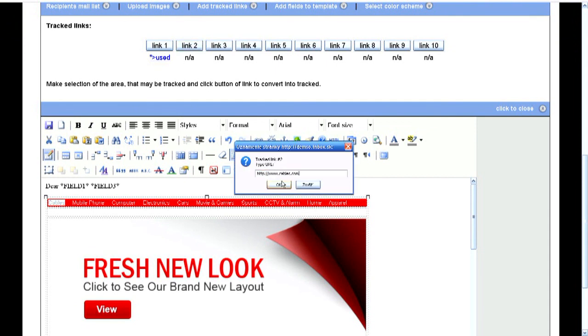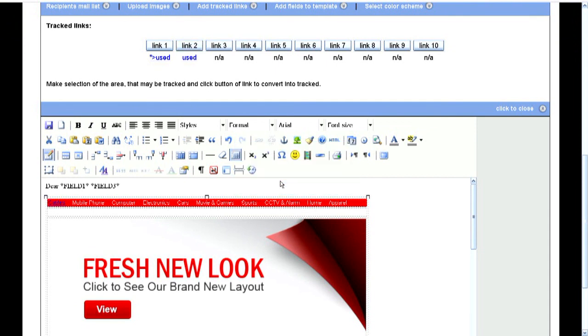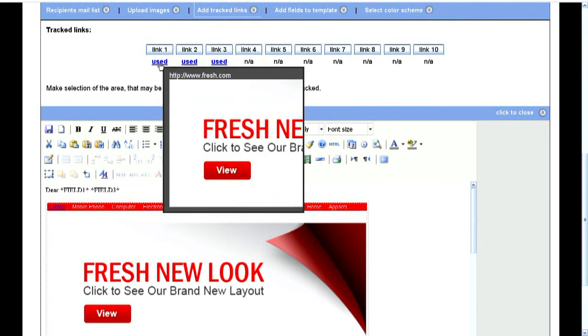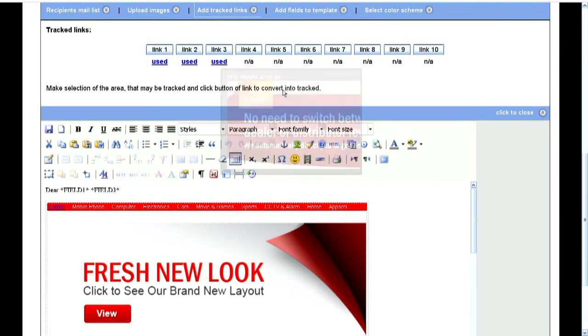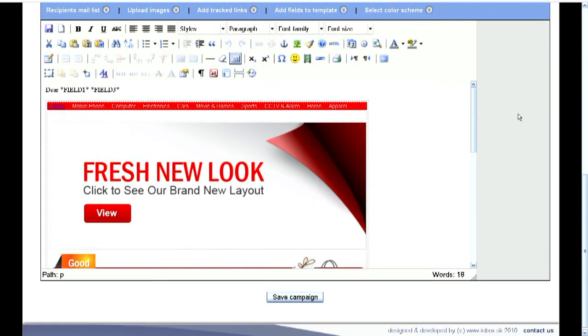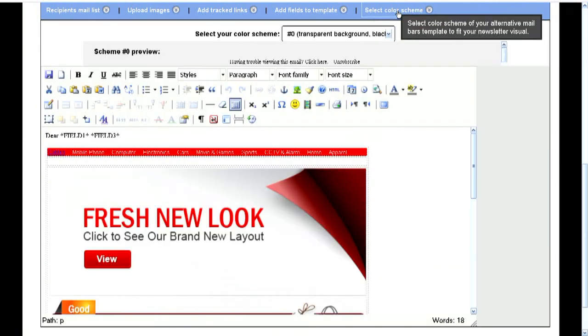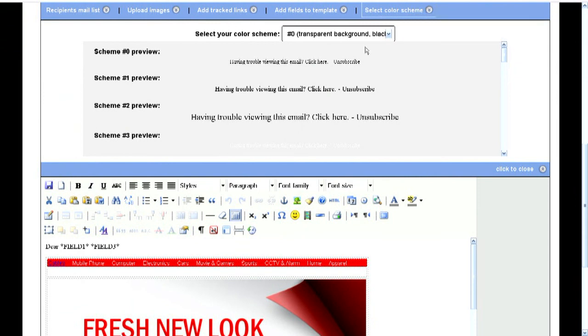If you point the mouse on the relevant links, you will see the answer text or image and the target address. And finally, choose your color scheme of your unsubscribe message.